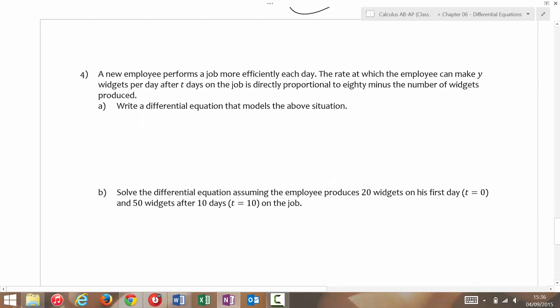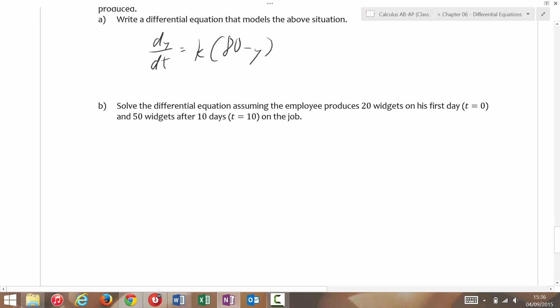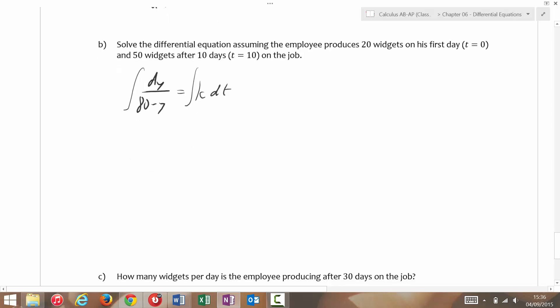Next one. A new employee performs a job more efficiently each day. The rate at which the employee can make y widgets per day after t days on the job is directly proportional to 80 minus the number of widgets produced. So dy/dt = k(80 − y). Separating: dy/(80 − y) = k dt. Integrating both sides, accounting for the negative in front of y, we get −ln|80 − y| = kt + C.